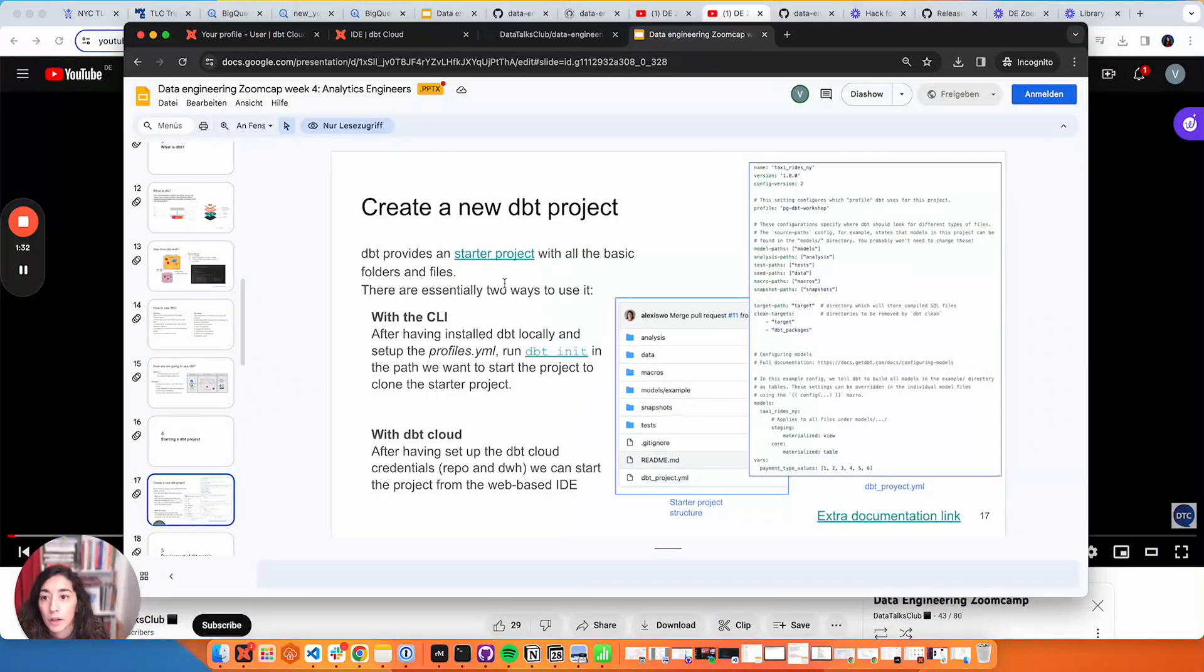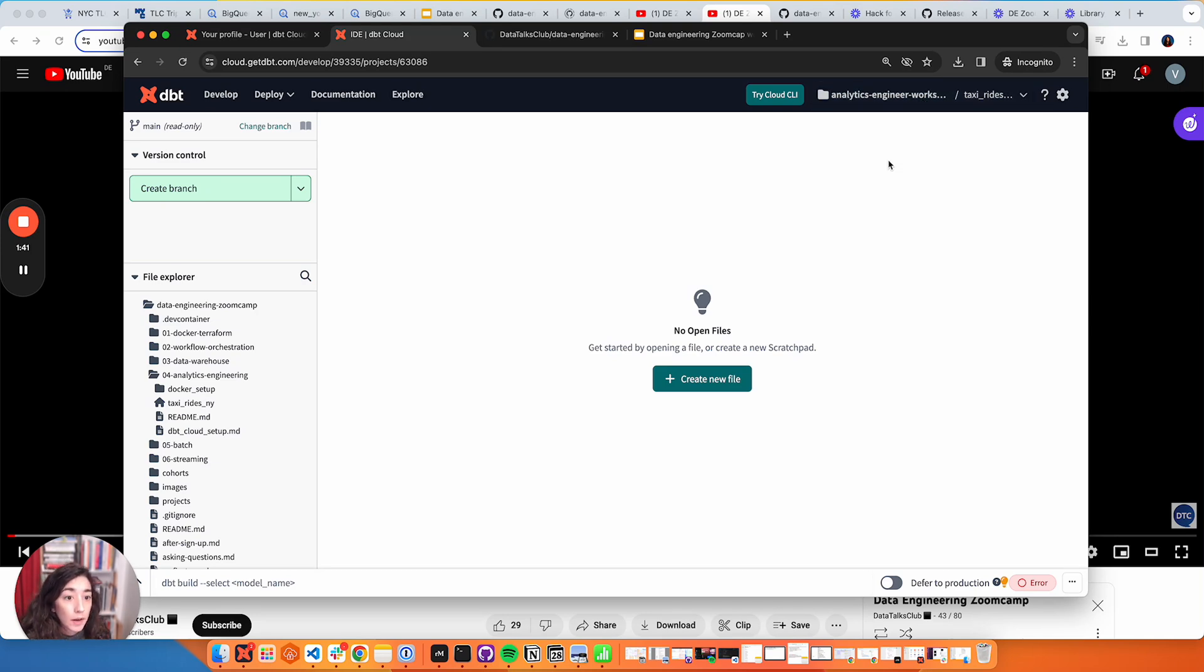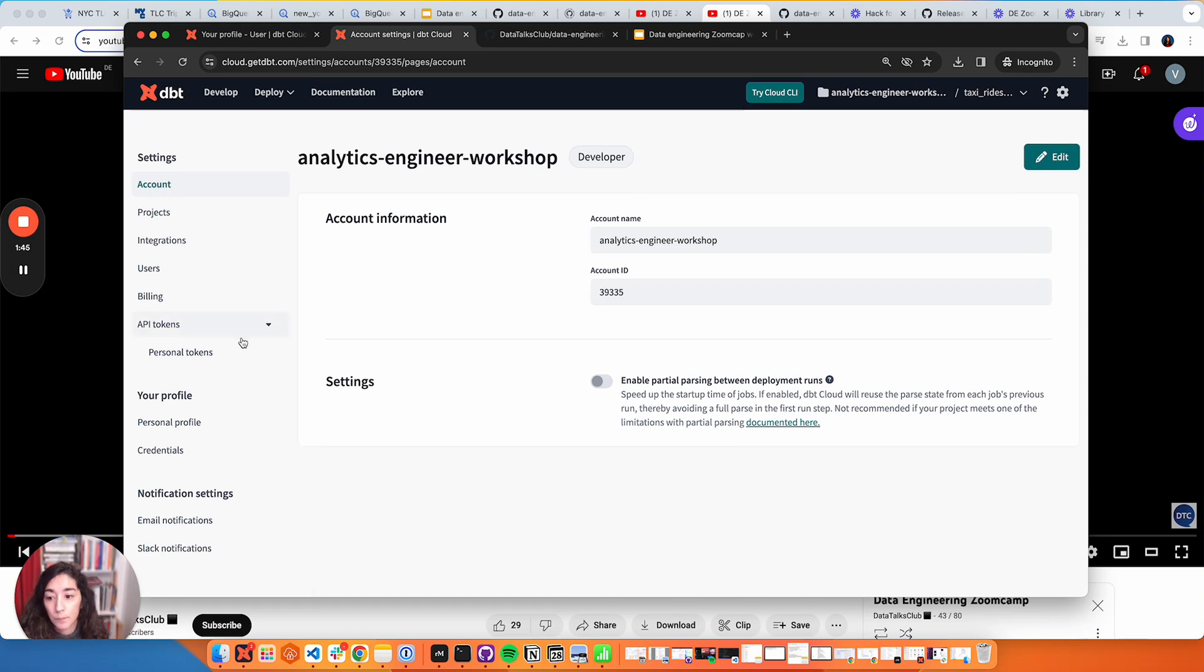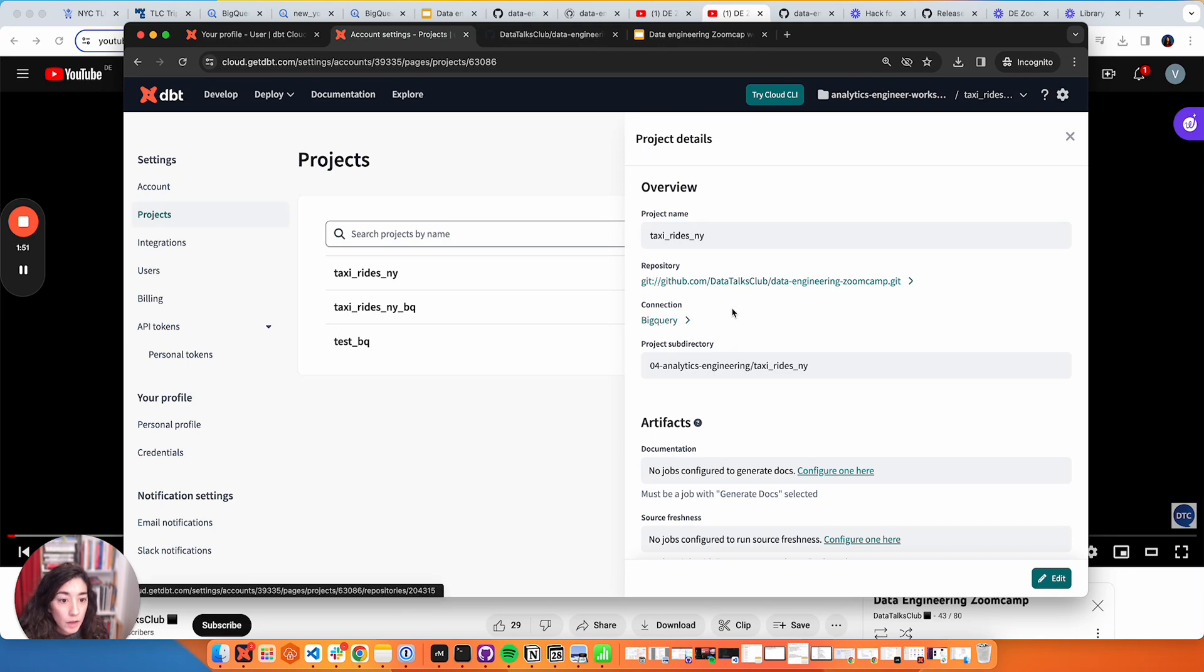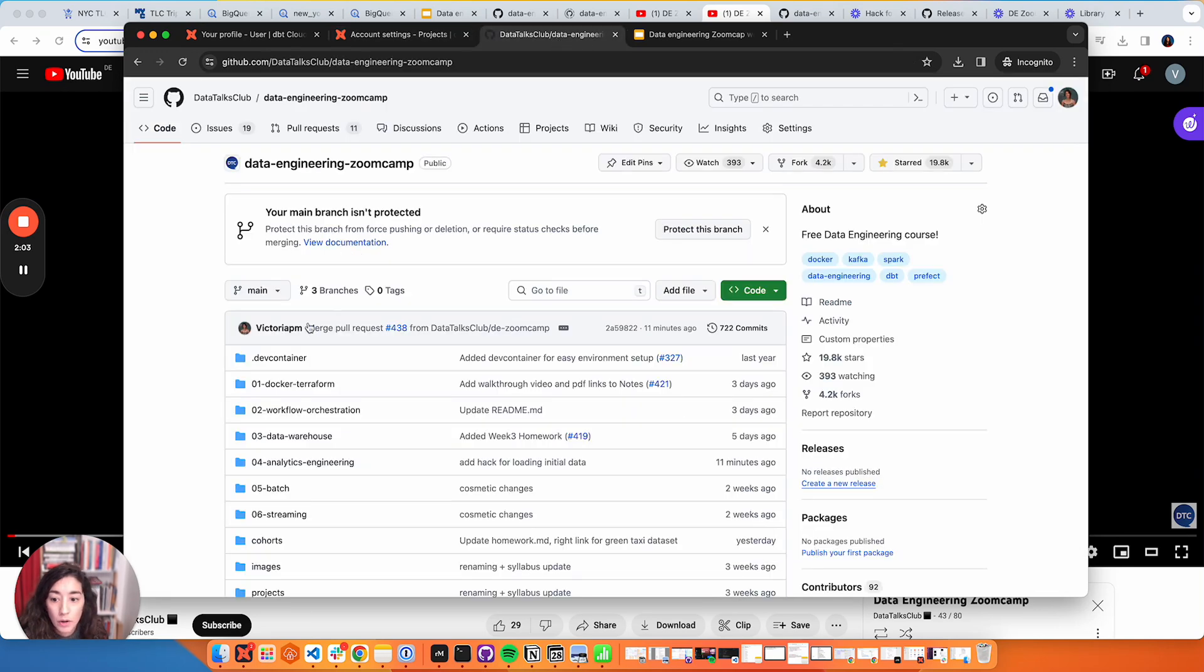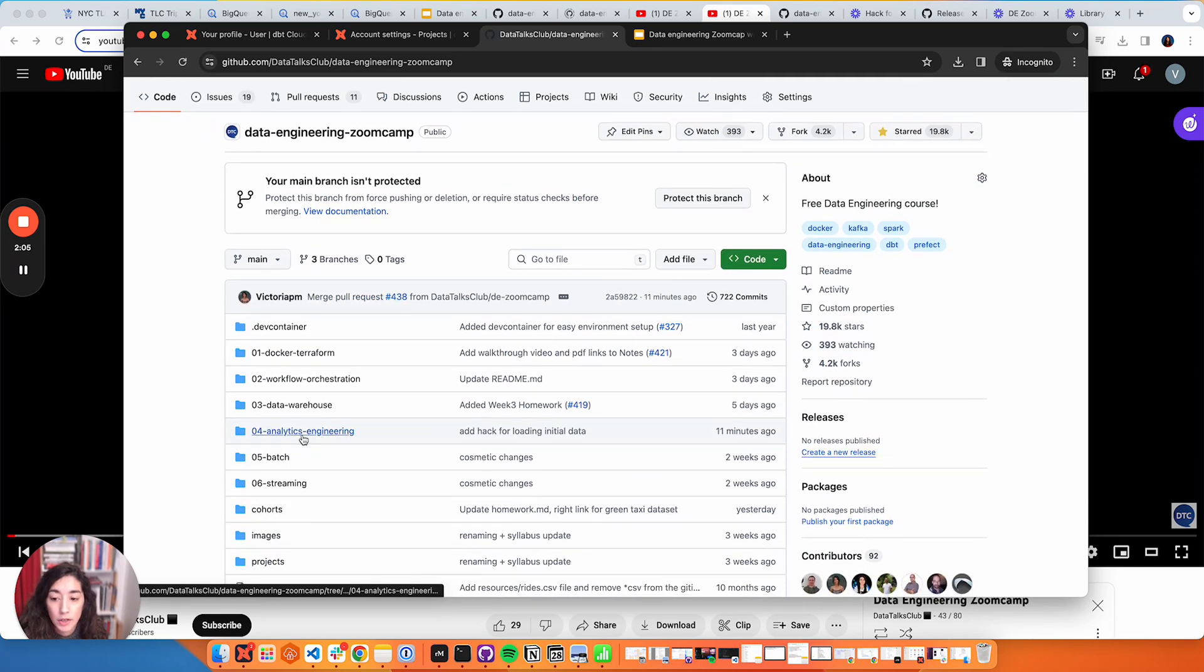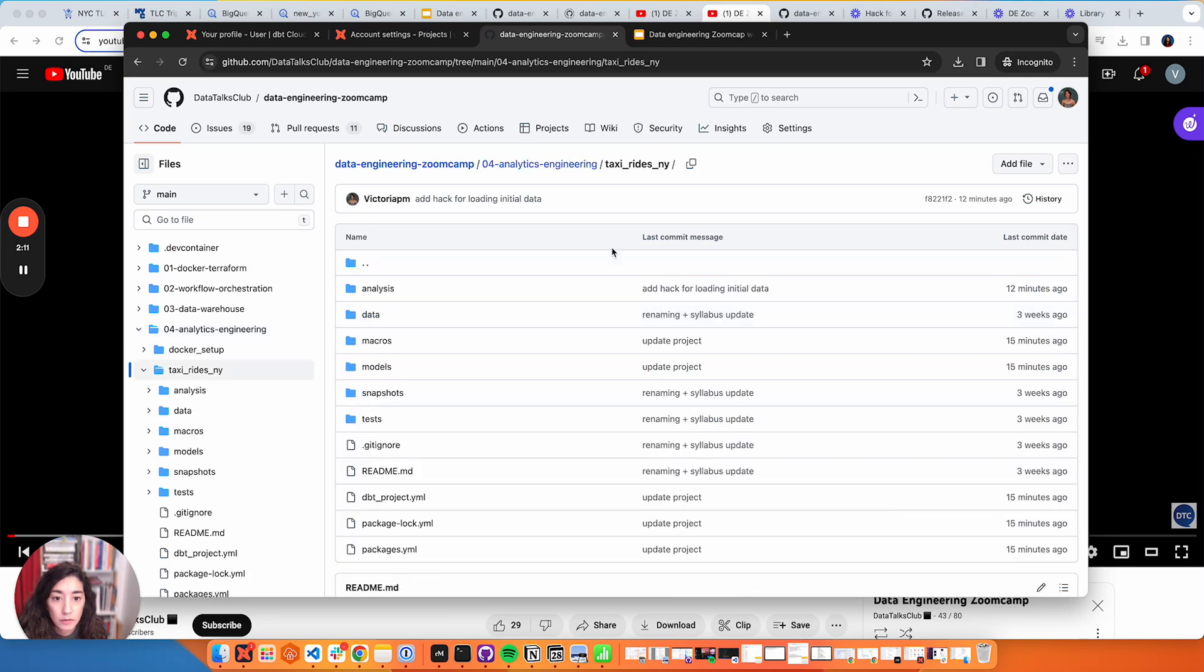I'm going to show you how to do it from the cloud. I have here my project - I'm in the IDE. I'll show you how my account is set up. Within my project under settings, I have my connection to BigQuery and I gave my project a name which is called Taxi Rides. Something that I've done is I define here a subdirectory because what I want is my project to be created under a folder in a repository that already exists, which is this one: Taxi Rides New York.